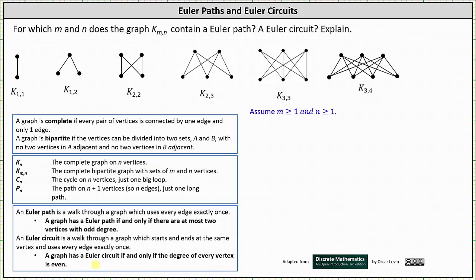Notice above I've listed several complete bipartite graphs. Let's determine the degrees of the vertices, because we'll be using the degrees in the explanations for when K sub M comma N has an Euler path or an Euler circuit. In K sub 1 comma 1, both vertices have degree 1 because one edge emanates from each vertex. In K sub 1 comma 2, the top vertex has degree 2 and the bottom vertices have degree 1. All the vertices in the graph of K sub 2 comma 2 have degree 2.